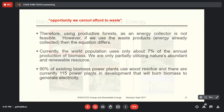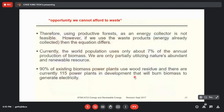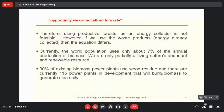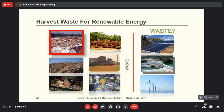About 90 percent of the existing biomass power plants use wood residue. There are currently 115 power plants in the world that burn biomass to generate electricity, but most of them just generate for their own use. Very few biomass power plants actually generate electricity and connect to the grid.